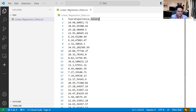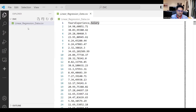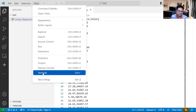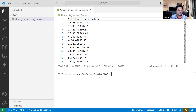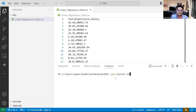Next, I'm going to go to the terminal. If you don't have DVC installed, you should install it first. You can run pip install DVC and it will install DVC for you.